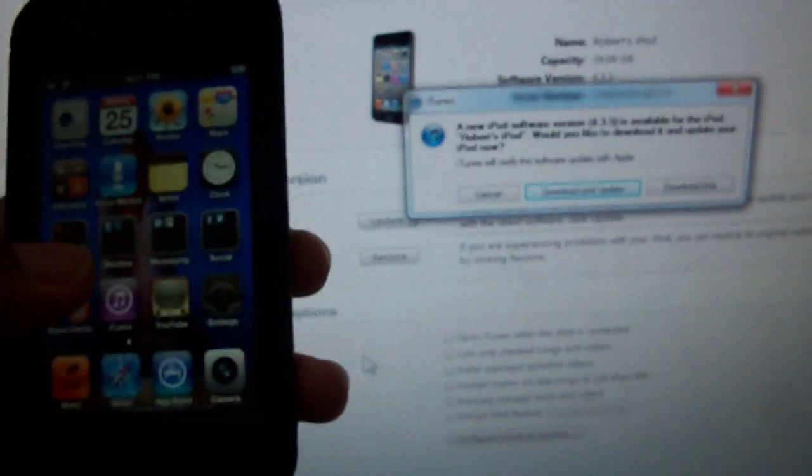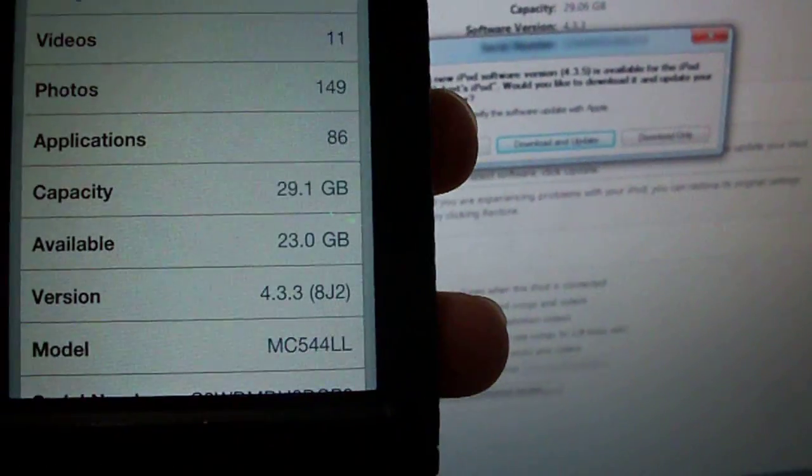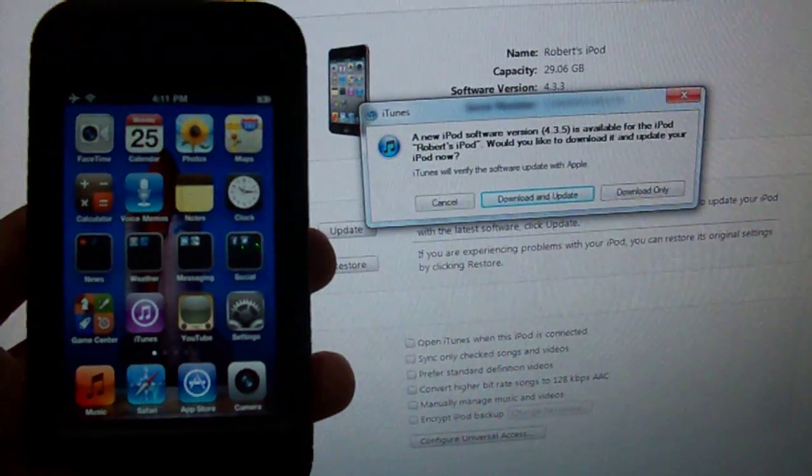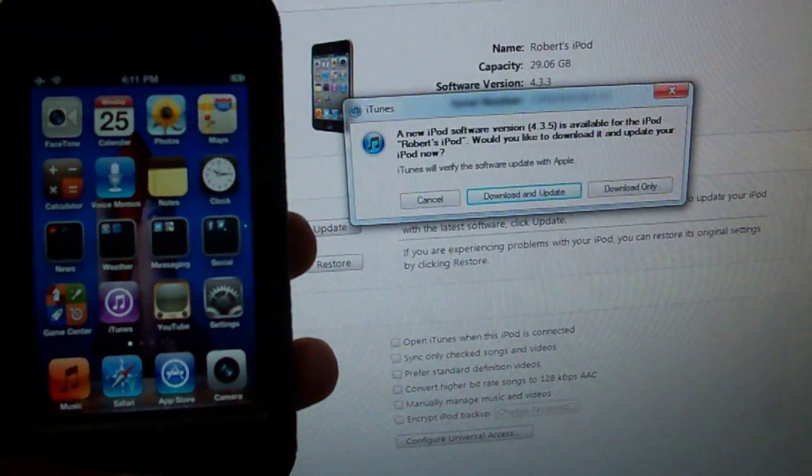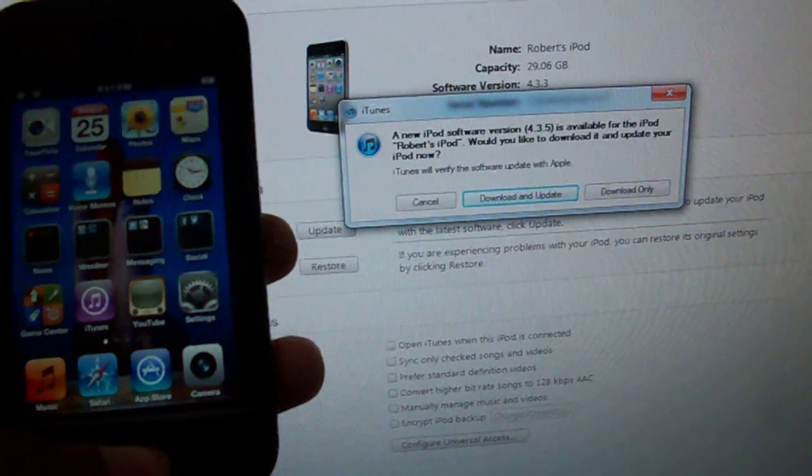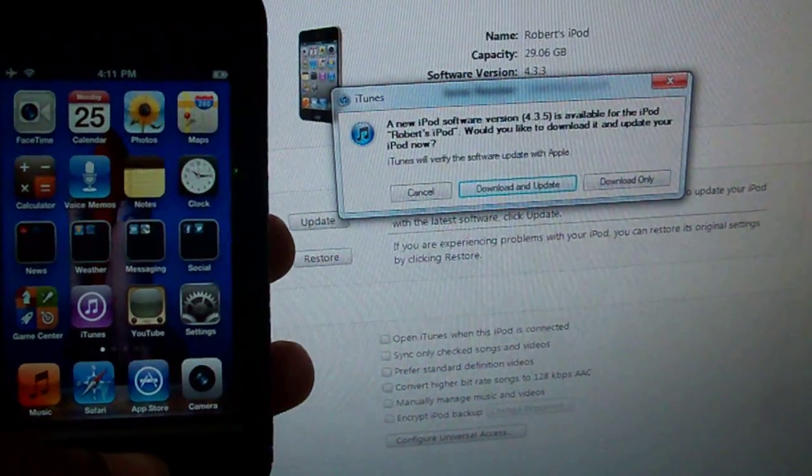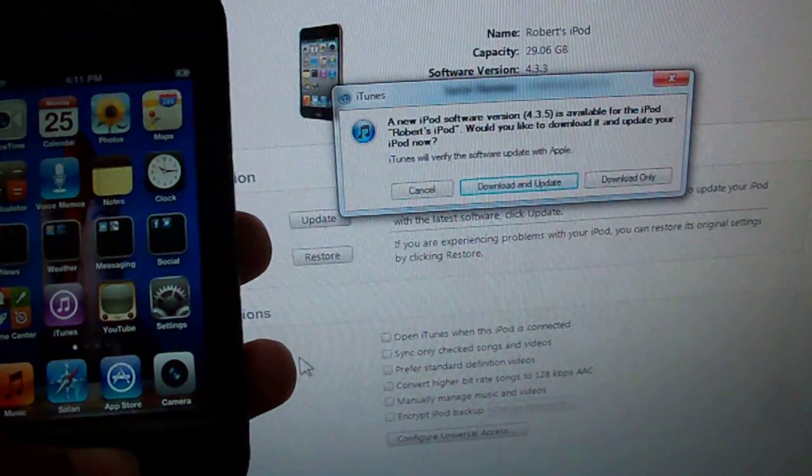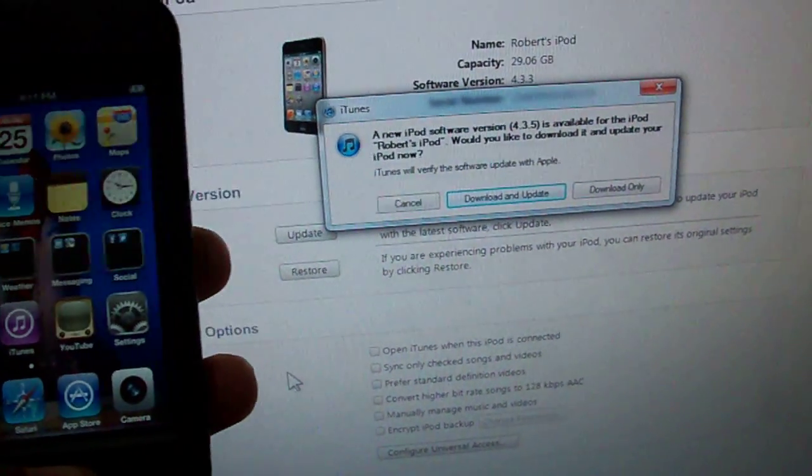If you're like me, you're probably still rocking 4.3.3 to take advantage of Comex's jailbreak me 3.0 exploit, which was untethered on all iOS 4.3.3 devices including the iPad 2.